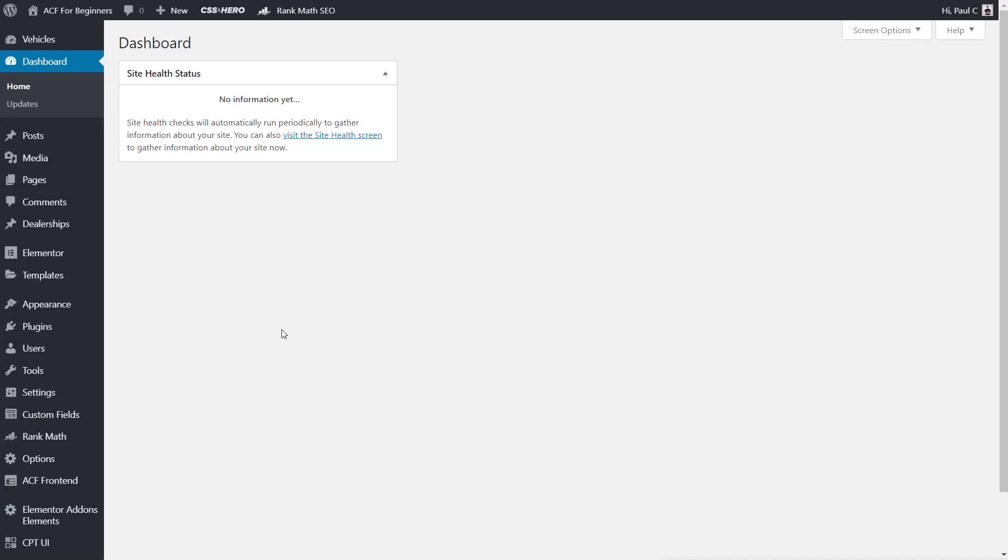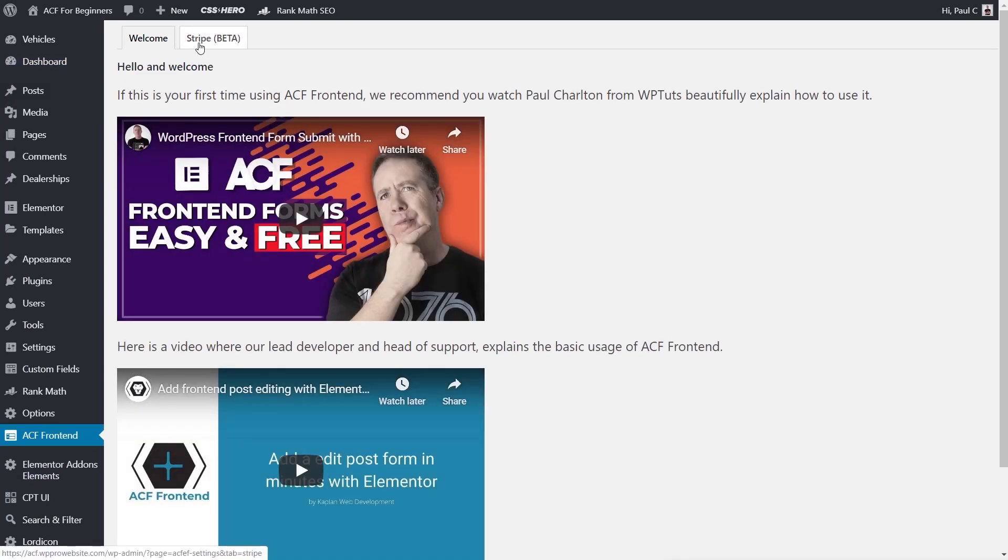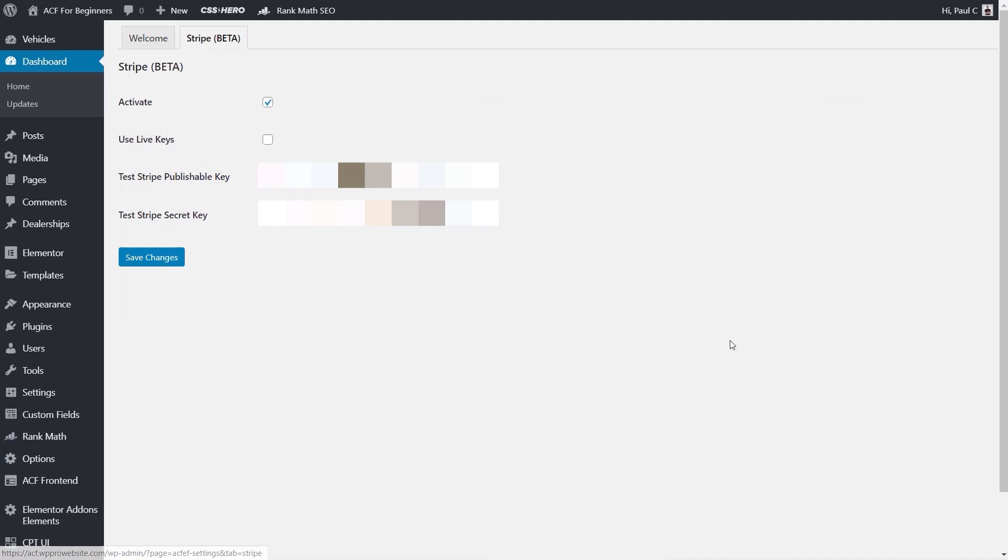Once you're into the dashboard we're going to come down to the option for ACF front end. Click and open that up and we simply have two tabs. We've got Stripe which is currently in beta. All you need to do is either activate the live keys and supply the relevant publishable key and the Stripe secret key, or you can use the test version which is what I'm currently using here.